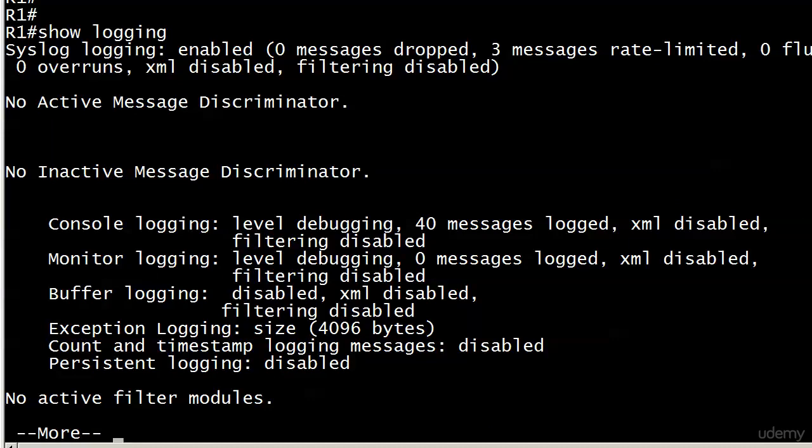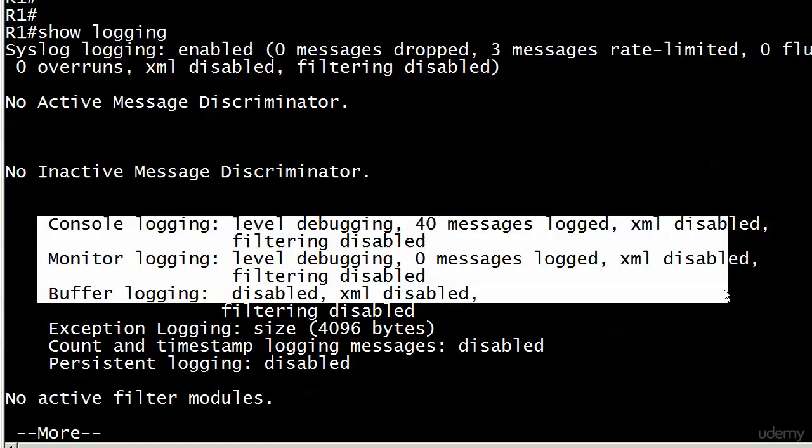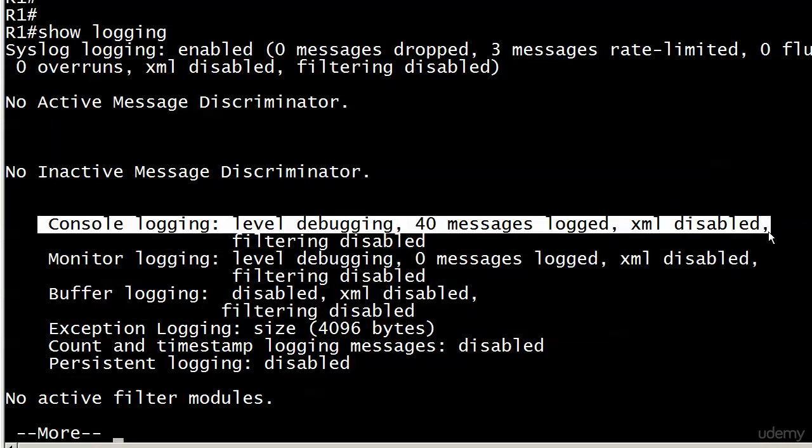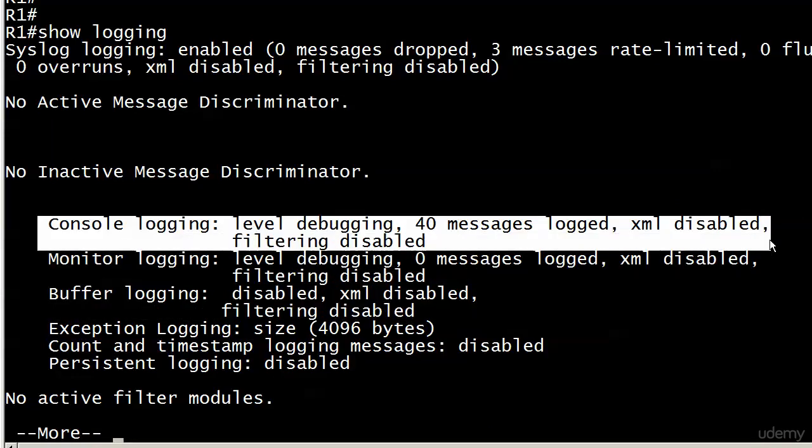We've got syslog logging enabled at the top. What we're really concerned with is this information right here—these are at the defaults. Console logging is what we're looking at right now. Notice it says level debugging.